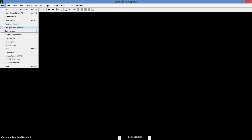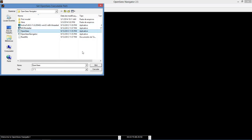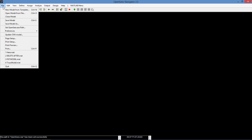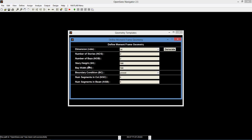To begin, we set the OpenSeas path and locate the OpenSeas application file. Then we will create a new model with a template. Select the 2D frame option. In this example, we will have 2 stories and 1 bay. The story height is 13 feet and the bay width is 30 feet. Remember to change these dimensions into inches for the input. Also, make sure that the boundary conditions are fixed. Now click Generate and the frame should appear.